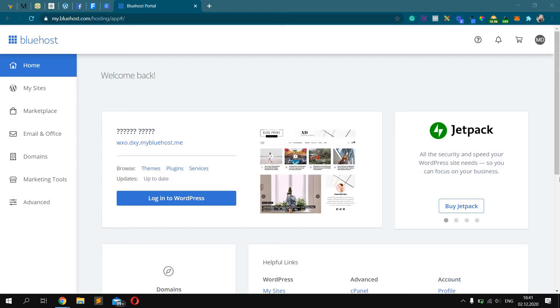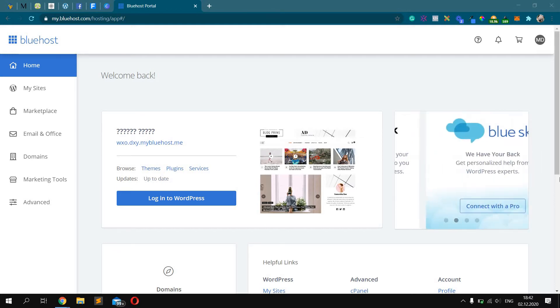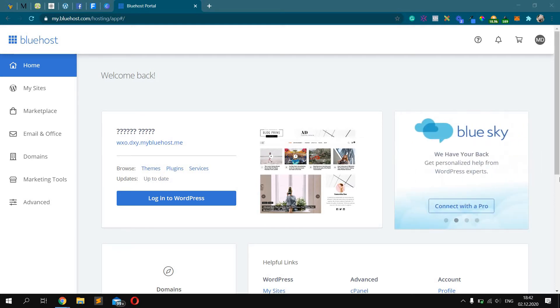Today I want to show you how to enable your free SSL certificate with Bluehost hosting. It's pretty easy and takes only a few steps.